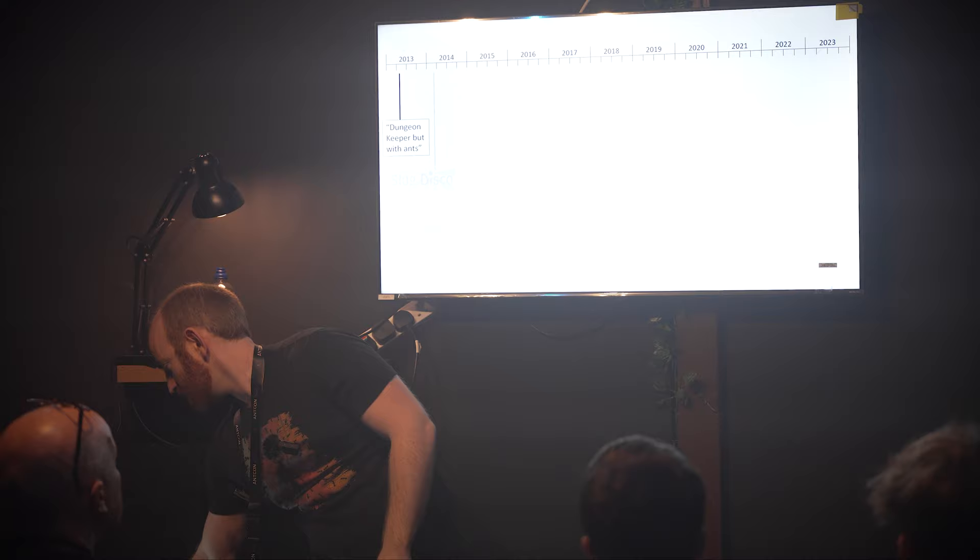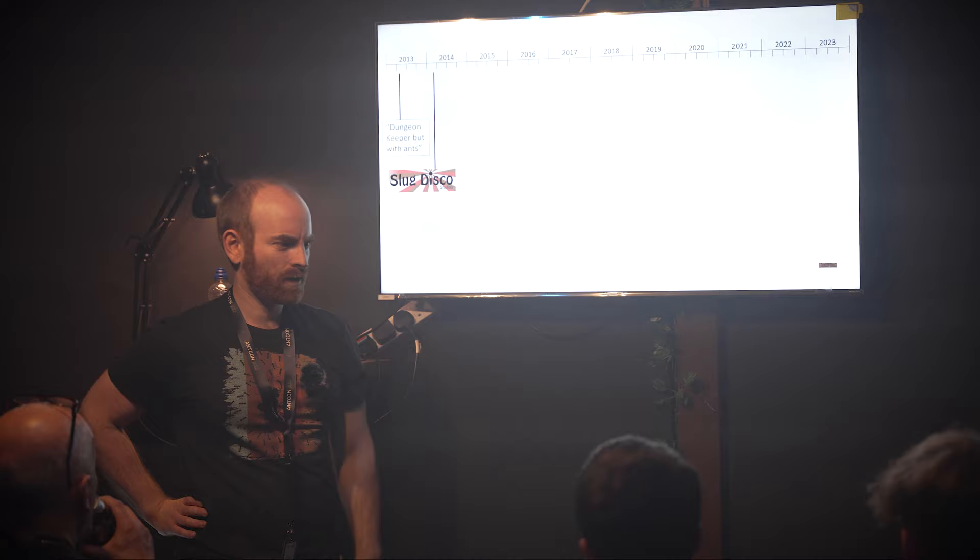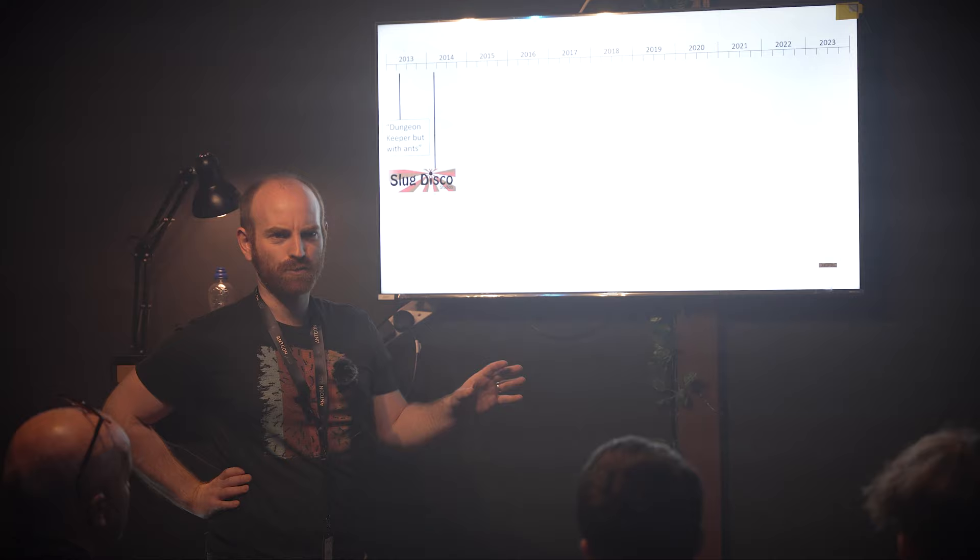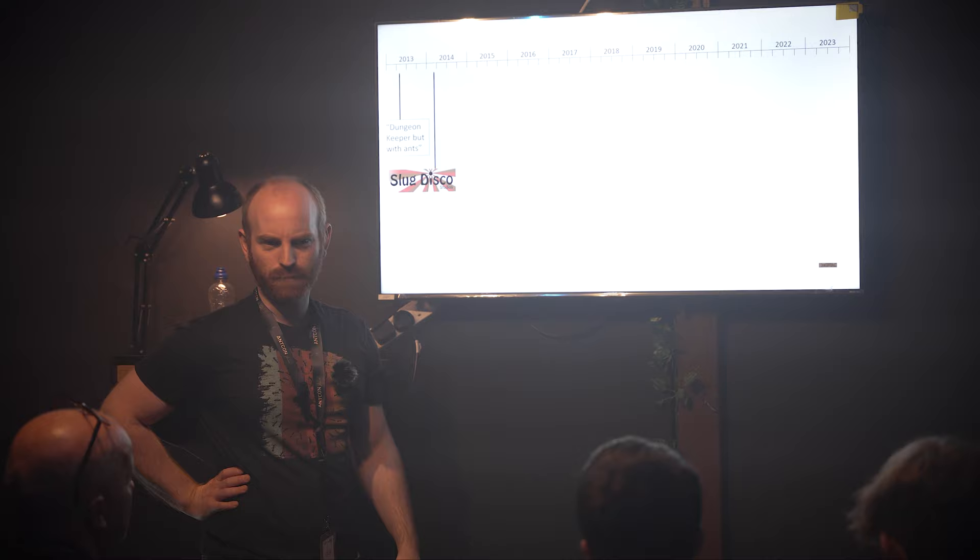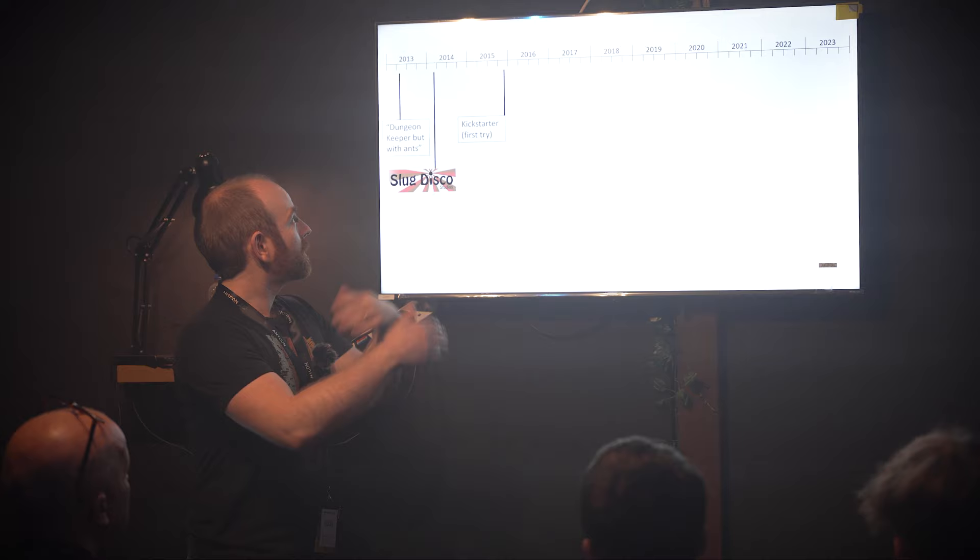In early 2014 we founded our company, Slug Disco. This actually had nothing to do with making the game. Me and Matt were finishing our postgraduate studies, and we managed to get some contract work to make educational software. The university wouldn't pay us unless we had a company bank account. So that's the origin story of the studio - nothing to do with games whatsoever.